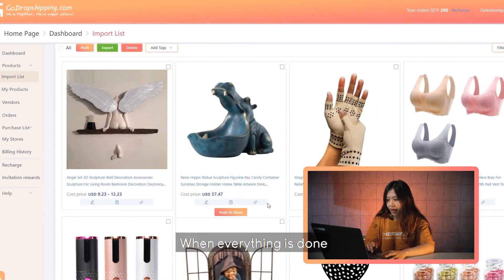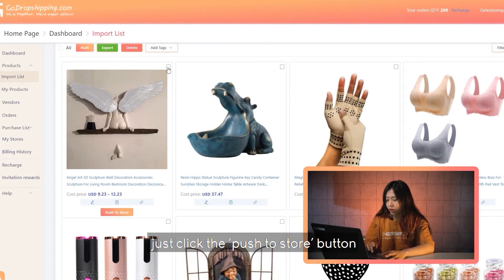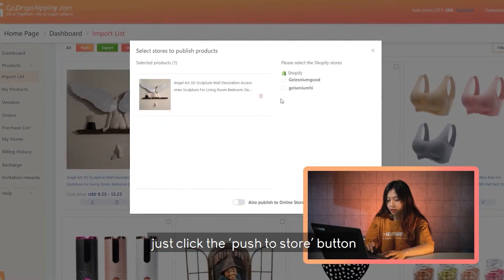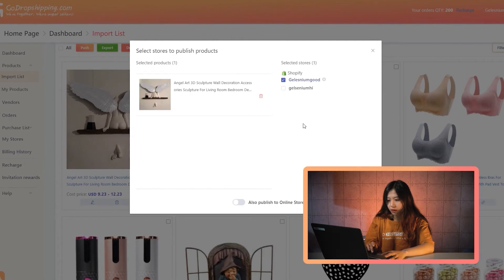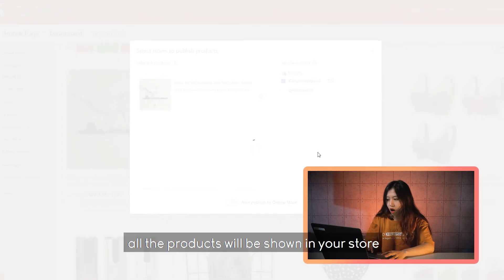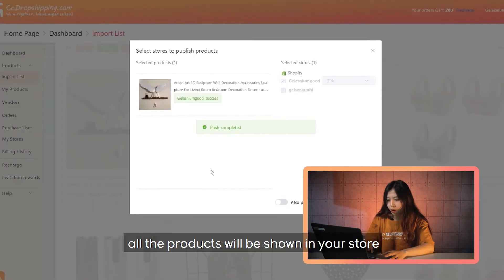When everything is done, you can just click the 'Push to Store' button. All the products will then be shown in your store.